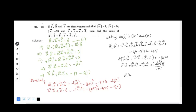Therefore, the value of a·b plus b·c plus c·a equals minus 625, and hence it is proved.